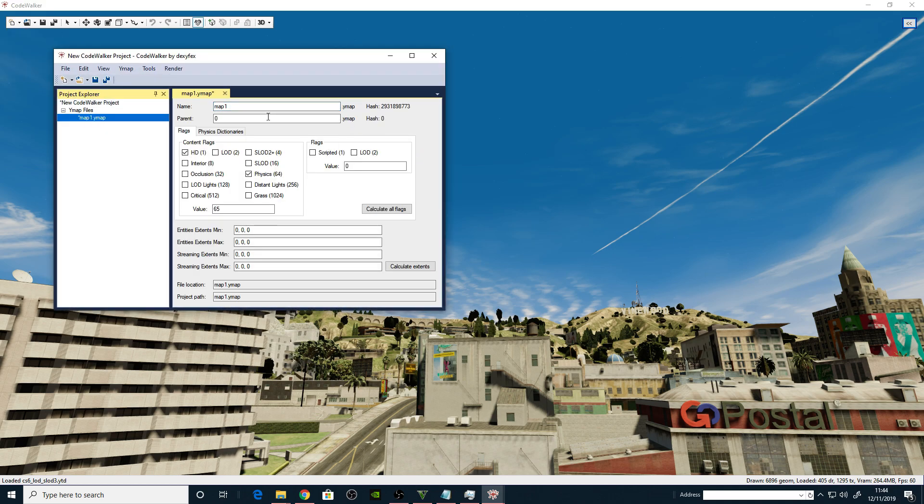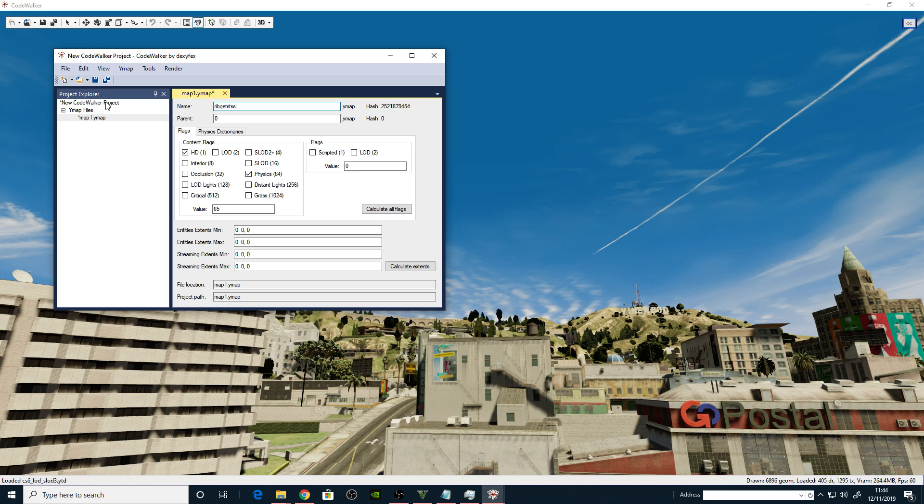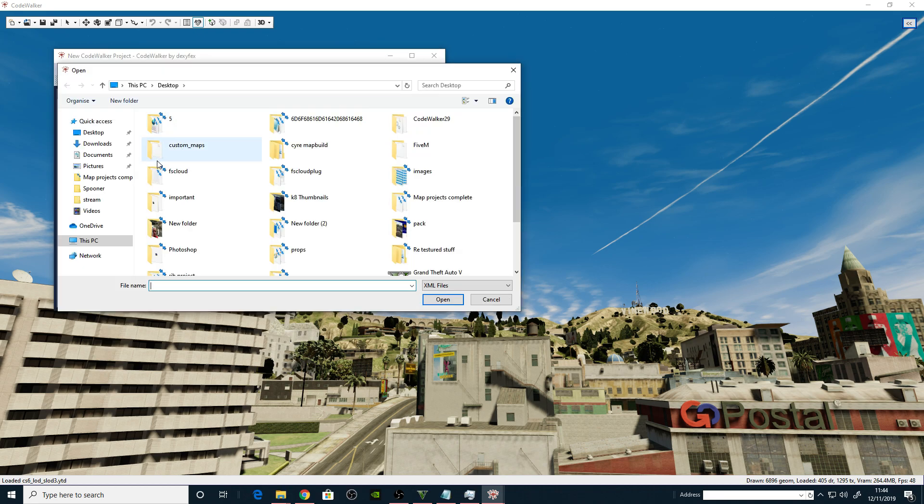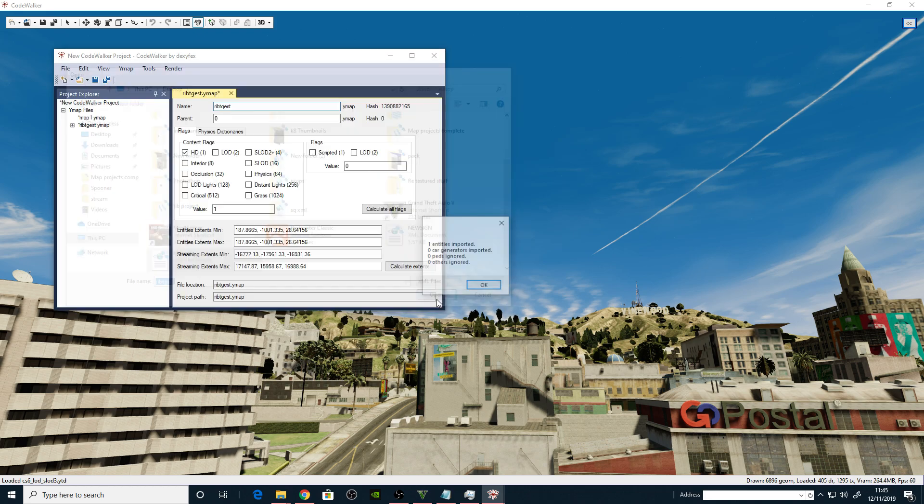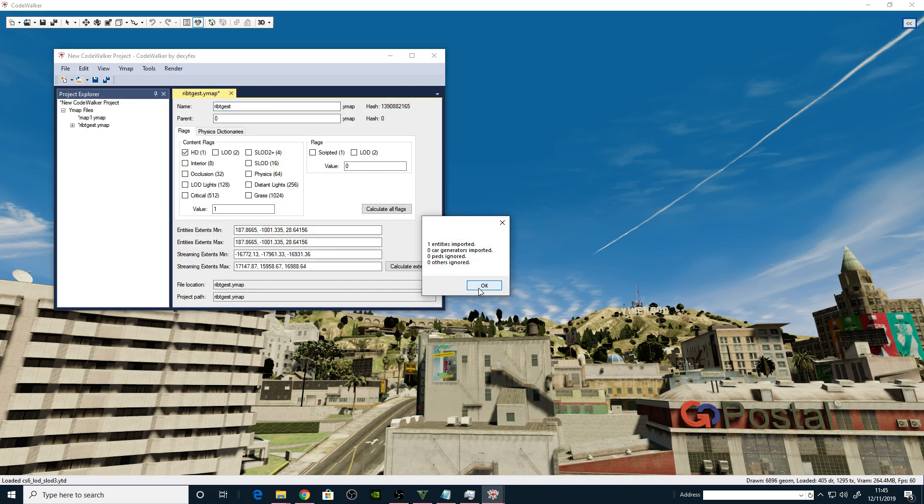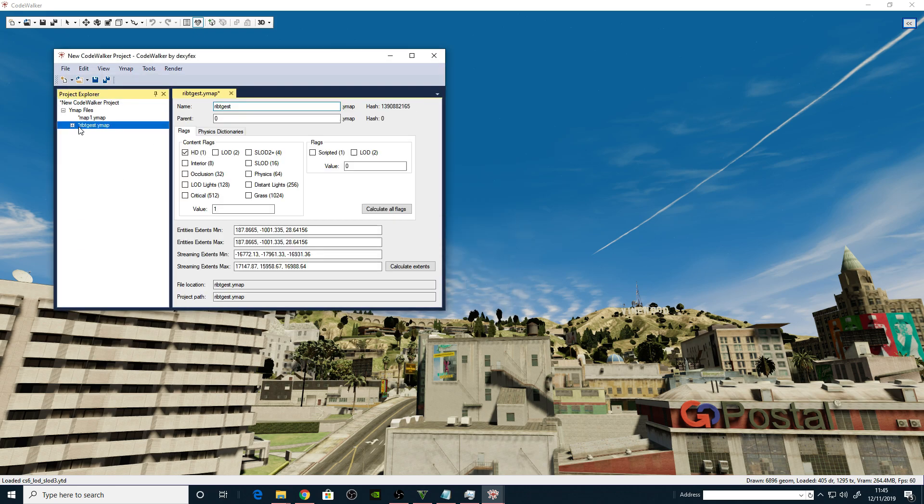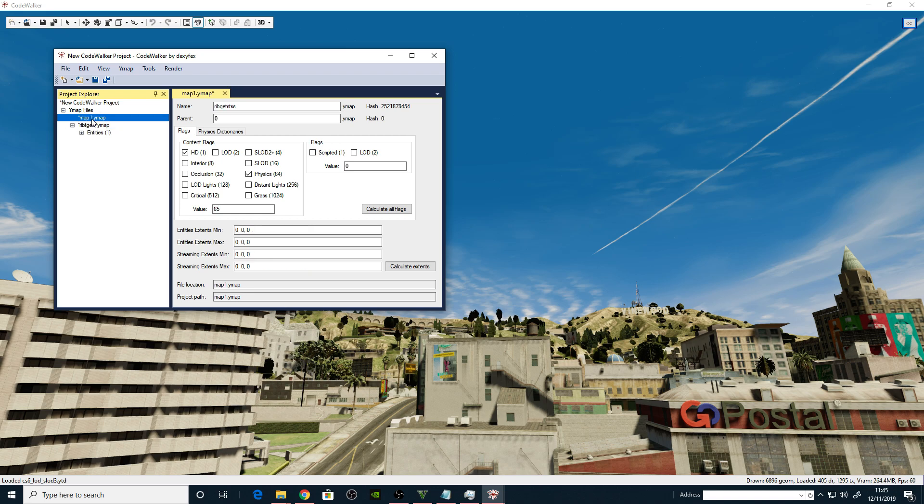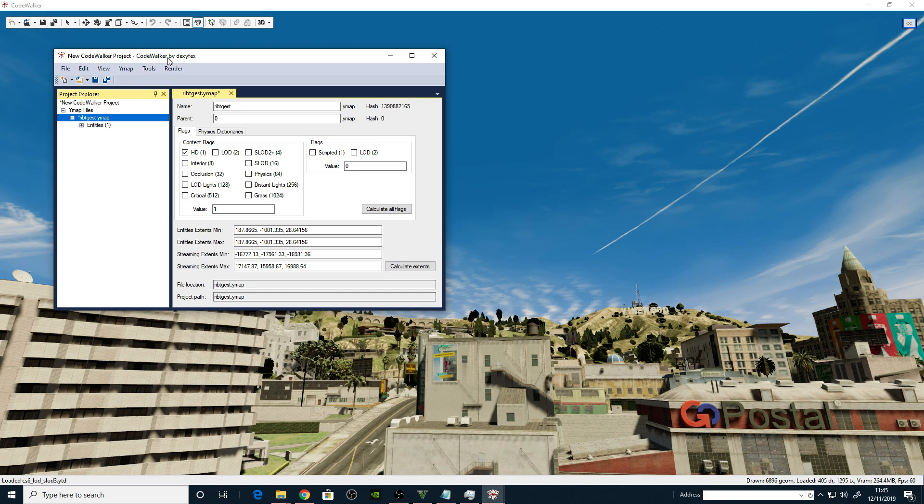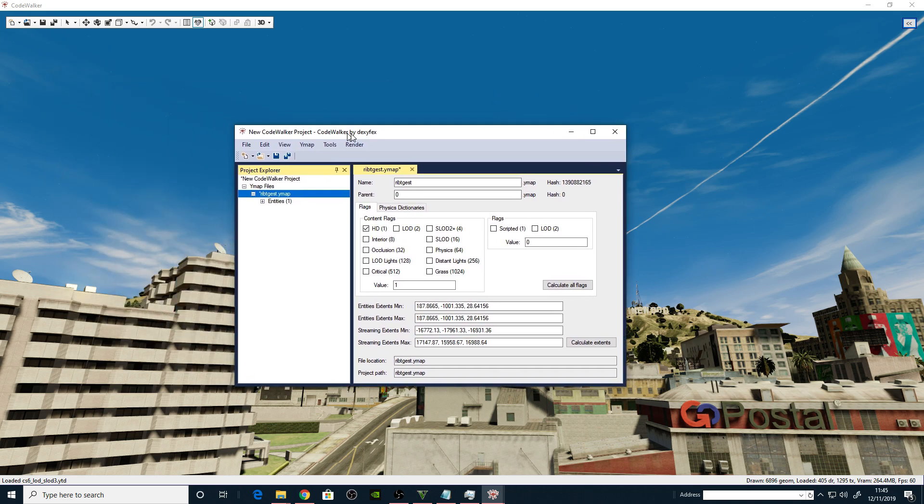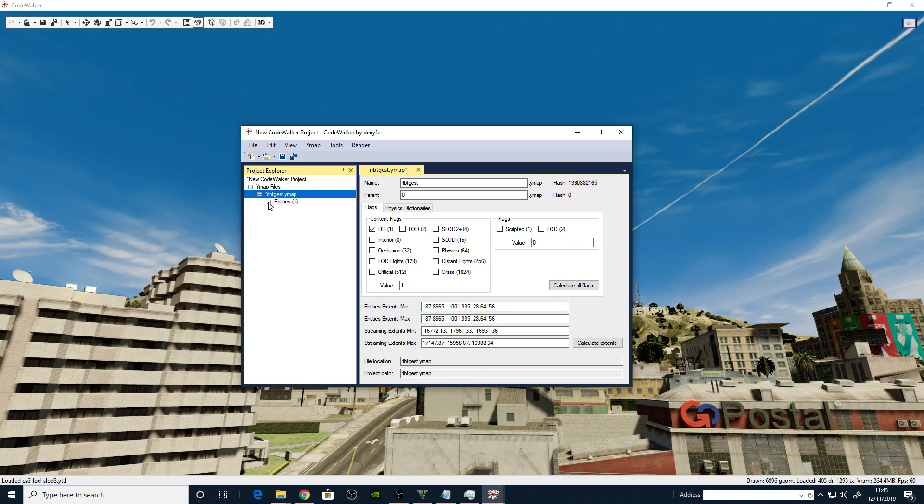Okay, you should be familiar with this by now. We're going to go new Y map file. Let's just highlight this bit here, call this whatever, rib, that'll do. Let's go to tools, import Menyoo XML. We put on the desktop, so there it is. Rib test, open. Open, it's now there. So this will be the objects.